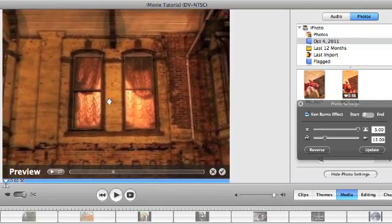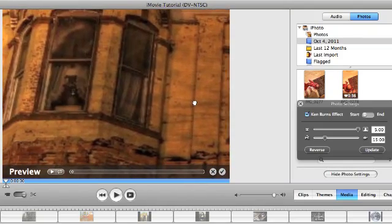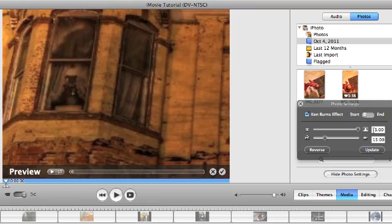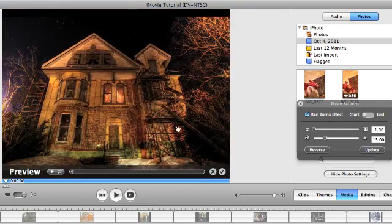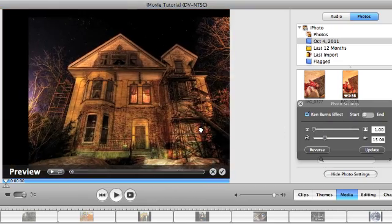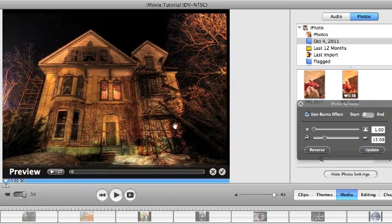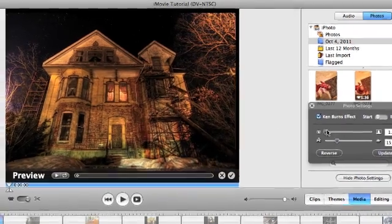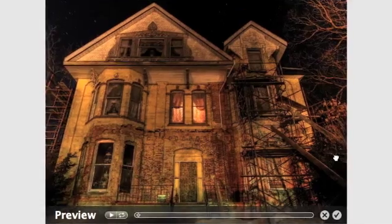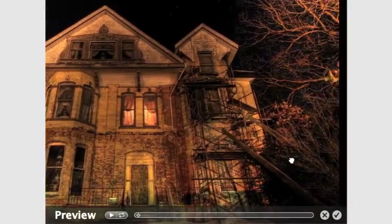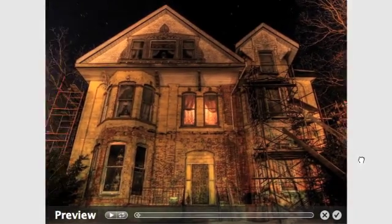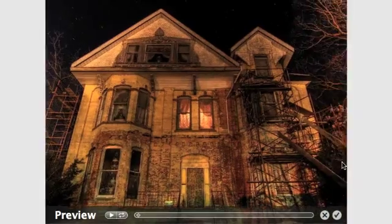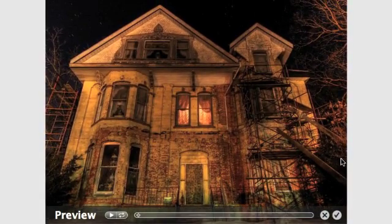You can also do the same thing with a pan. So I could start off zoomed out and maybe it kind of starts on one side here and slowly moves left to right. Instead of zooming in and out, it can go right to left, left to right. So that could be a cool thing to do as well.